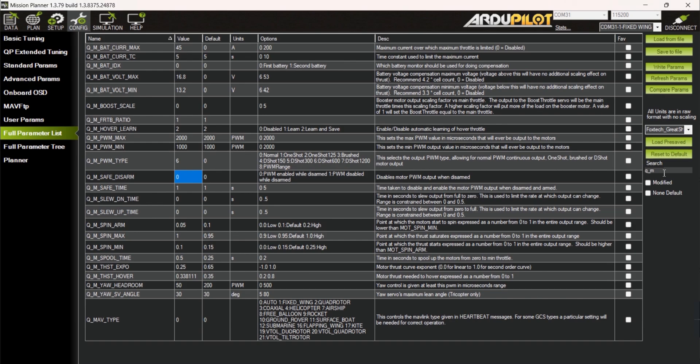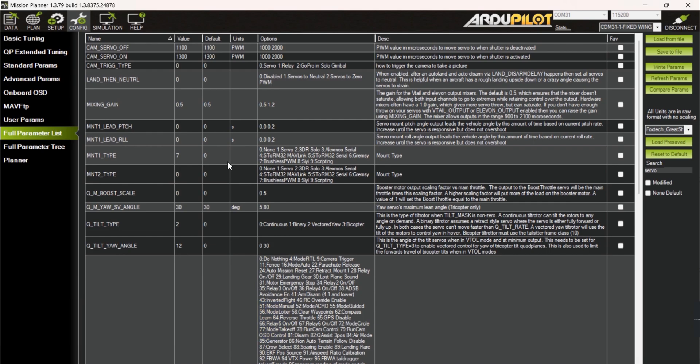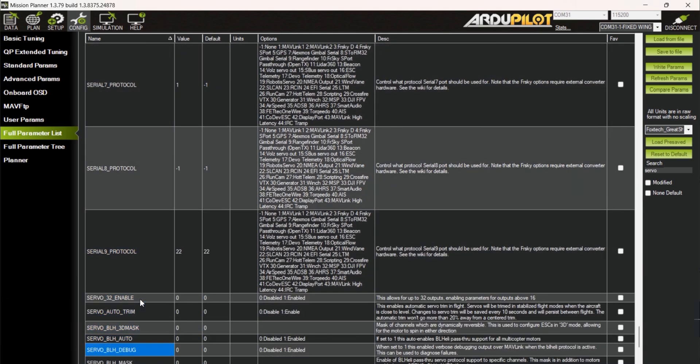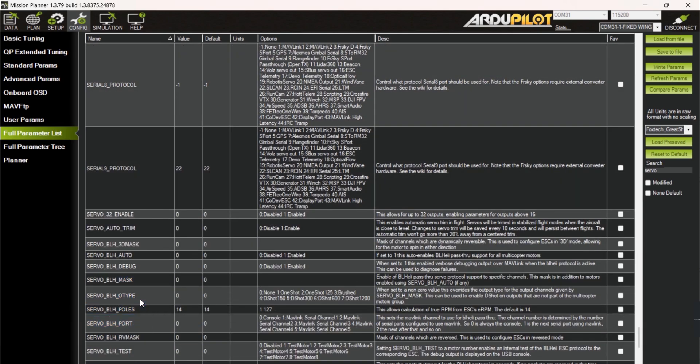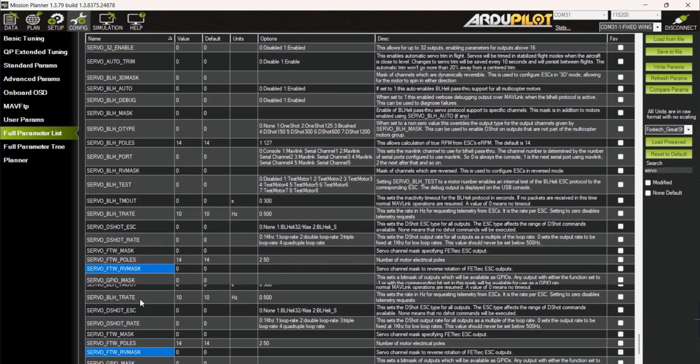Next is to search for the servo parameters by typing SERVO_ on the search box. This will give you a narrow down list of parameters related to servo.